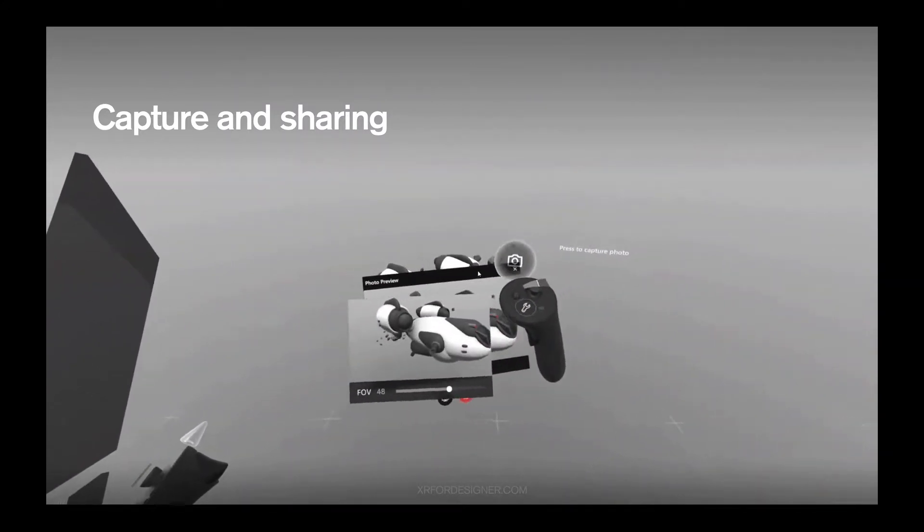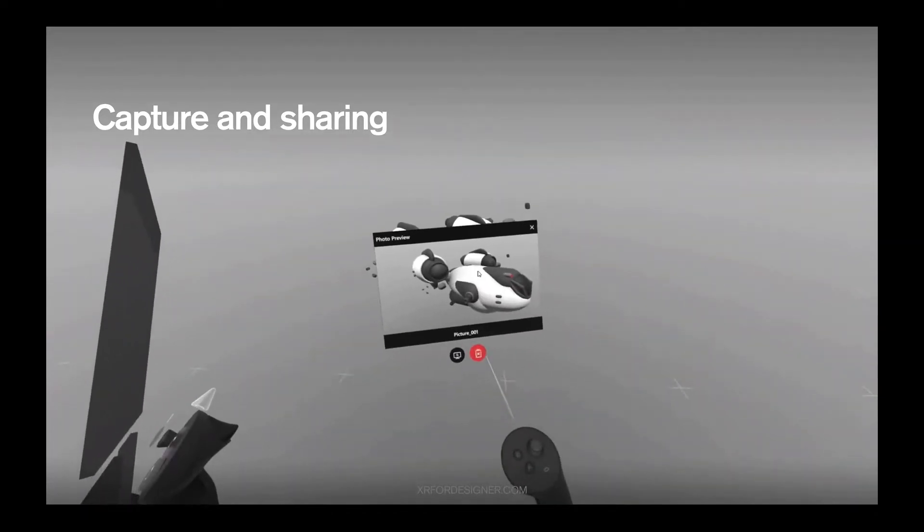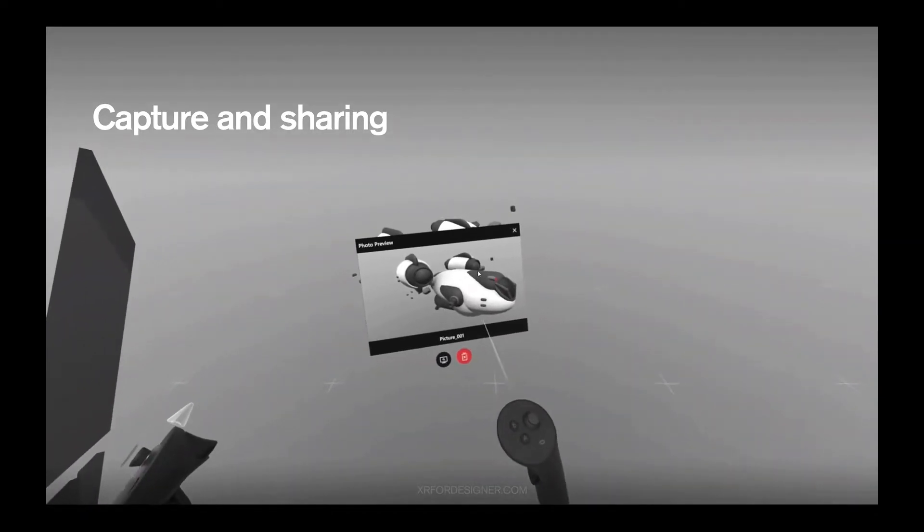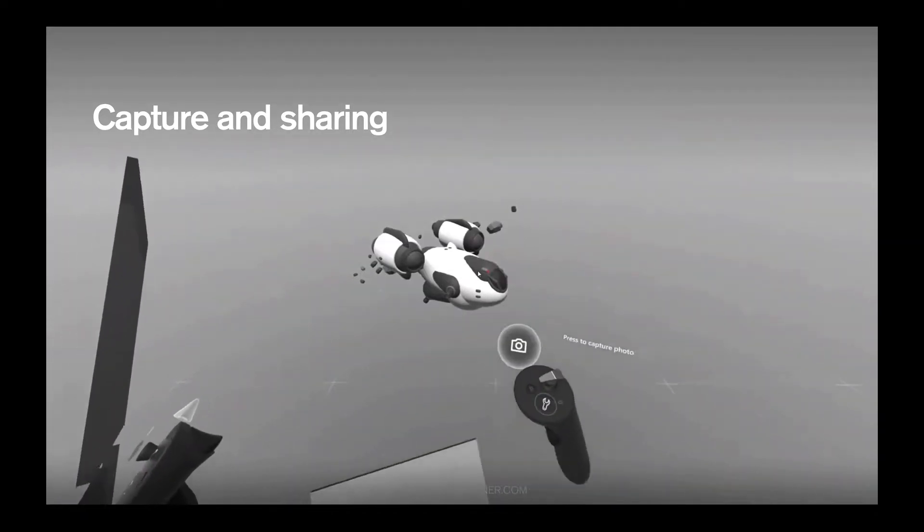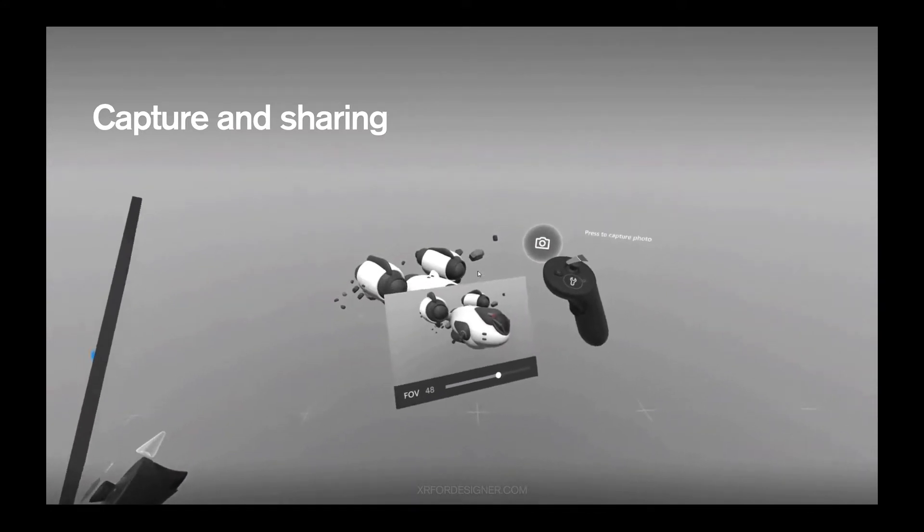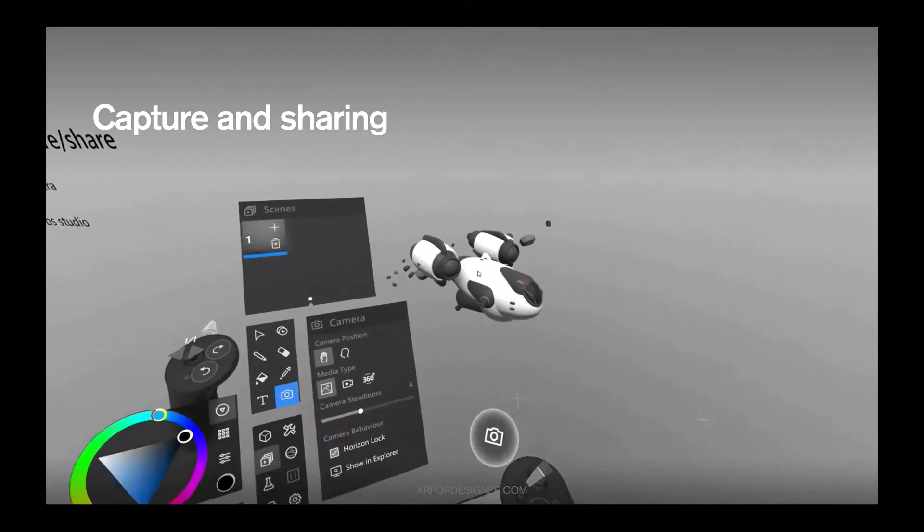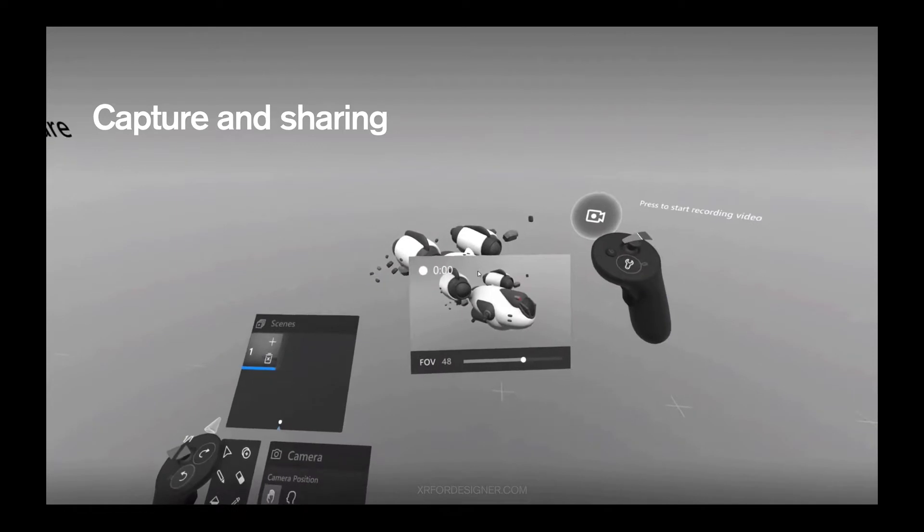Once you're happy, you can press the trigger and you have a picture taken. You can preview the picture, which is just amazing. This is something that no other tools have. You can capture it and you can delete it.